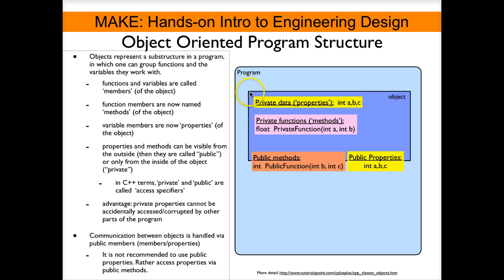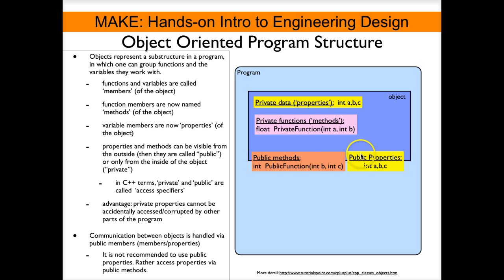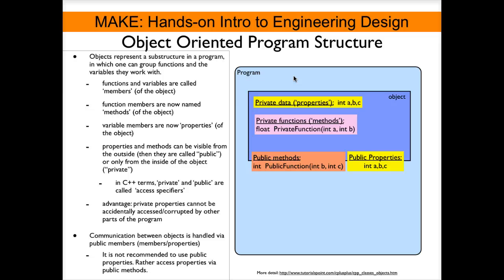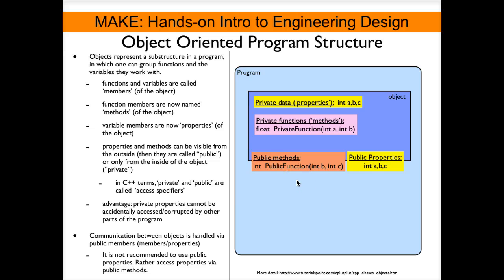However now because we have this additional structure of the object we can have private data and private functions, private properties, private methods, and then we can have public methods and public properties. The good thing about distinguishing between private and public members is that we can hide properties from the outside program code inside the object and it is not accessible by the program code directly. This is a very good way to avoid programming bugs where properties a, b, and c could be accidentally changed from some other part inside the program code.